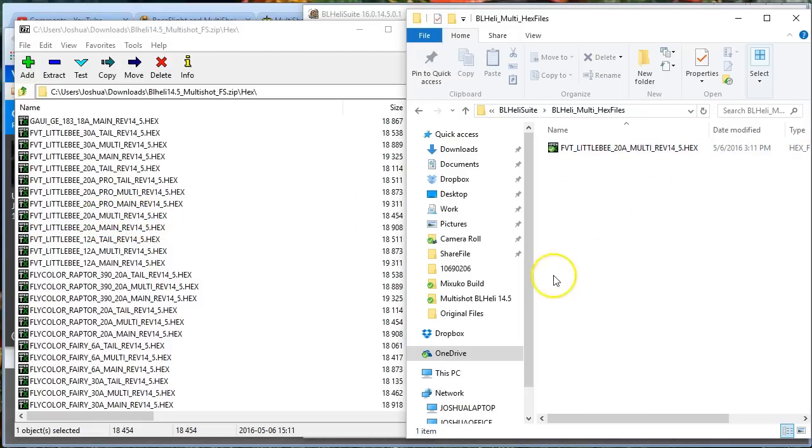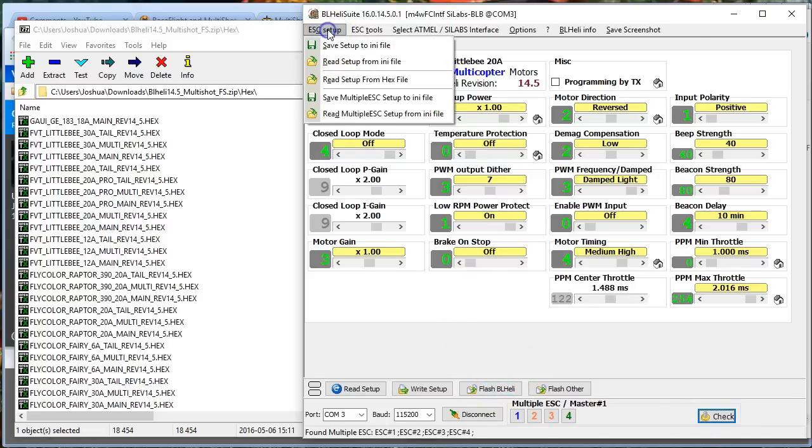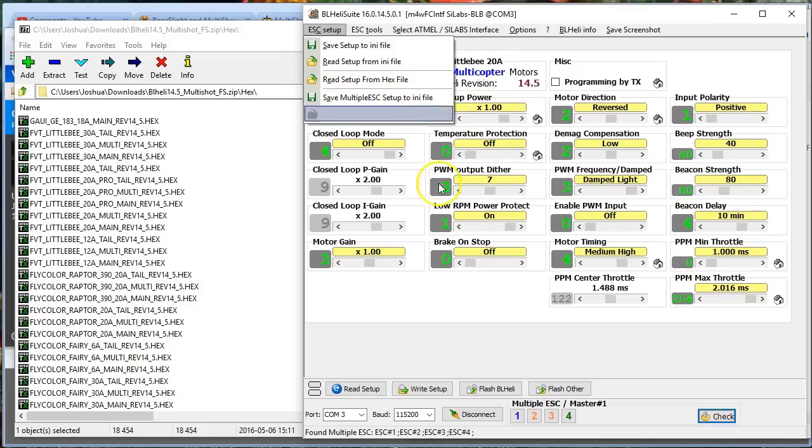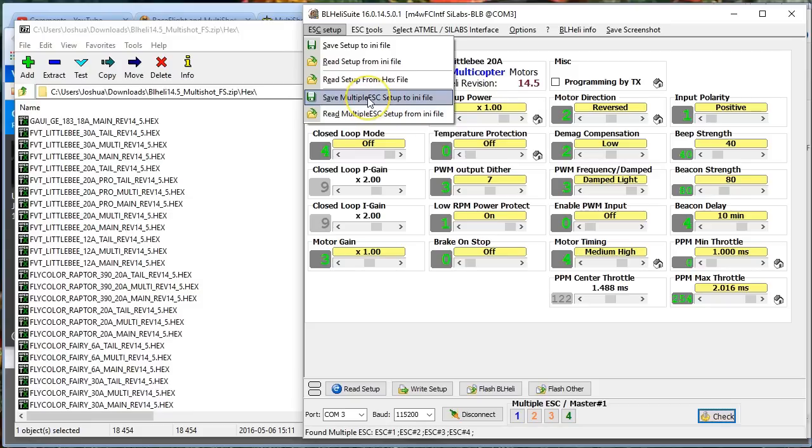The next thing you're going to do, and it really is this simple, you're just going to flash it the same way you would normally flash. Before you do that, it wouldn't be a bad idea to do this: Save multiple ESC setup to ini file. This will save the setup for all four of your ESCs to this ini file on your hard drive, and then if for some reason during this flashing you lose your configuration, you can read the setup from the ini file and restore it. So that's a quick thing you can do before you flash, anytime you want to save your config.